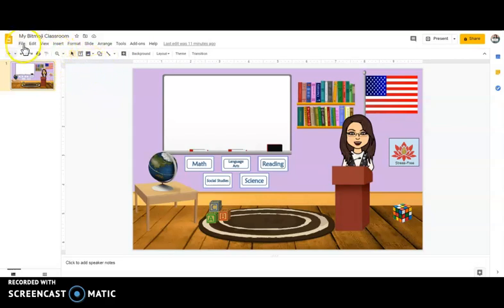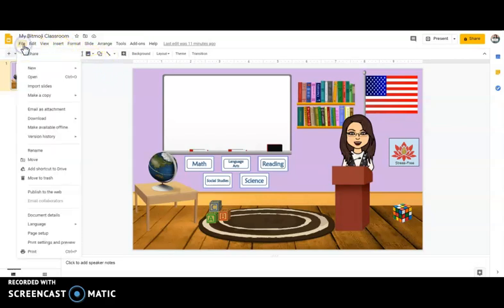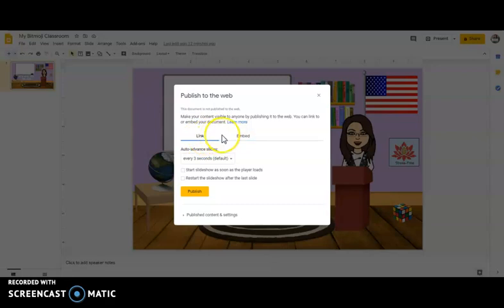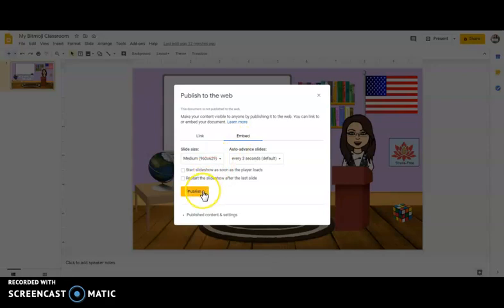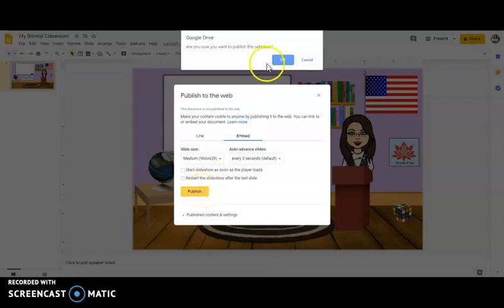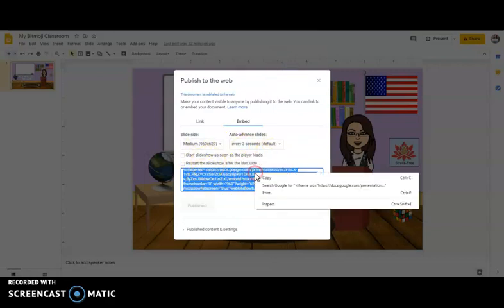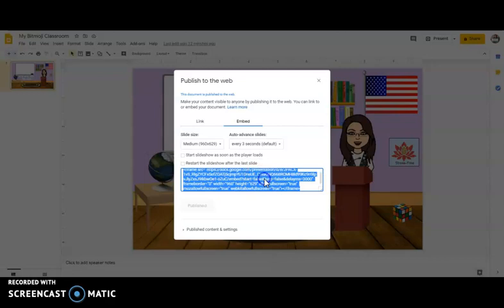So what I'm going to do is hit file and publish to the web. Now here you'll notice it says link and embed, so I've gone ahead and go to embed and I'm going to hit publish. Okay, that's going to give me the embed code down here. I'm going to right click copy and now I have it ready to go.